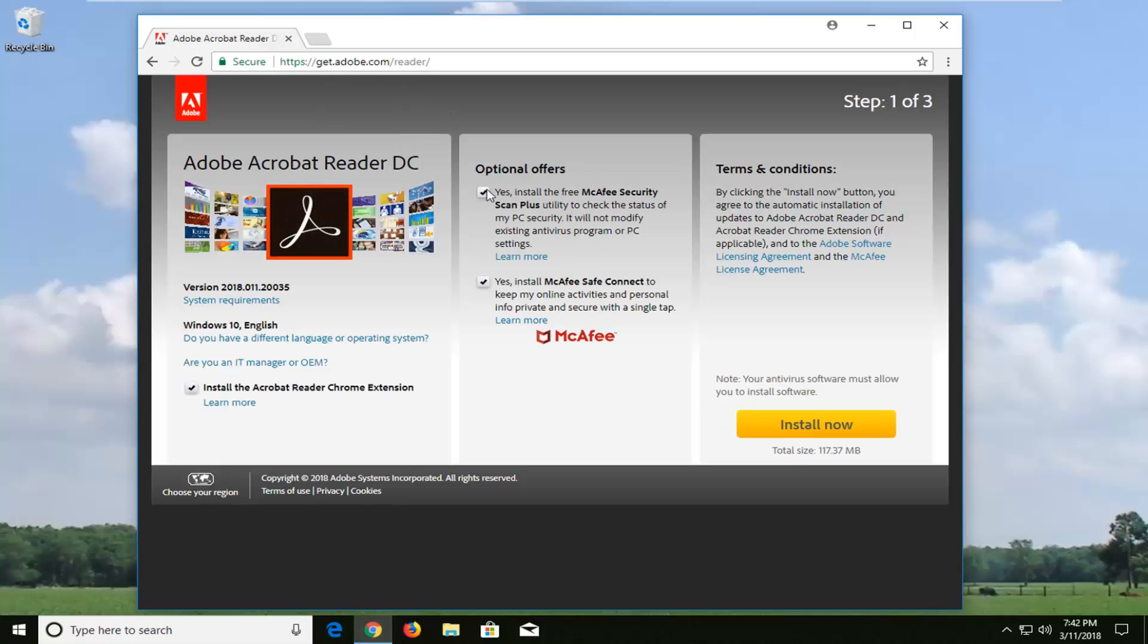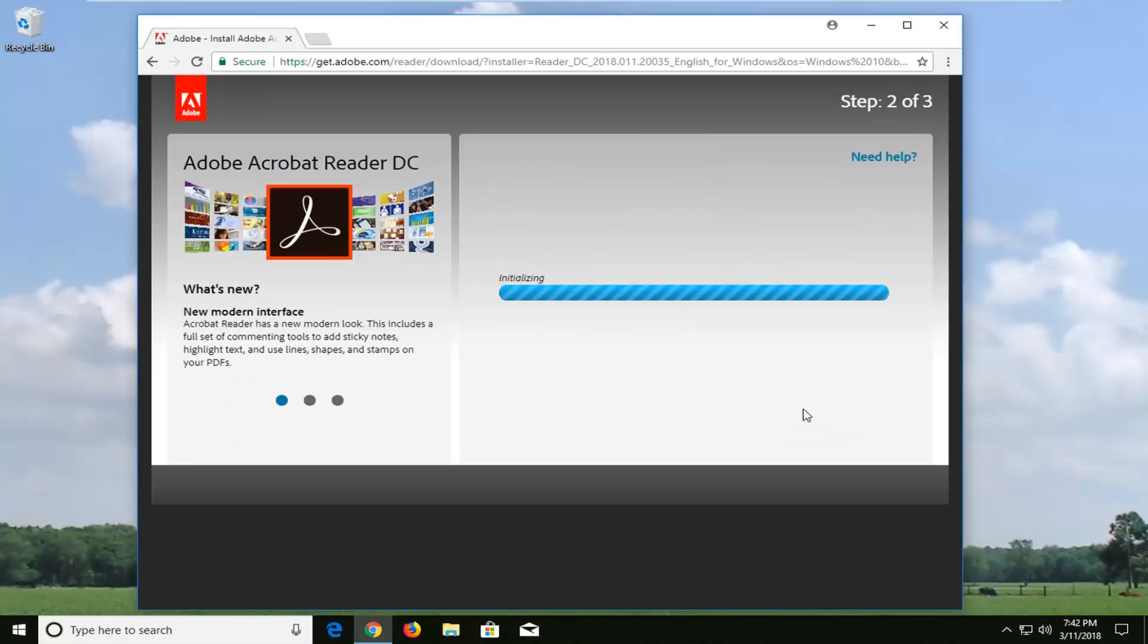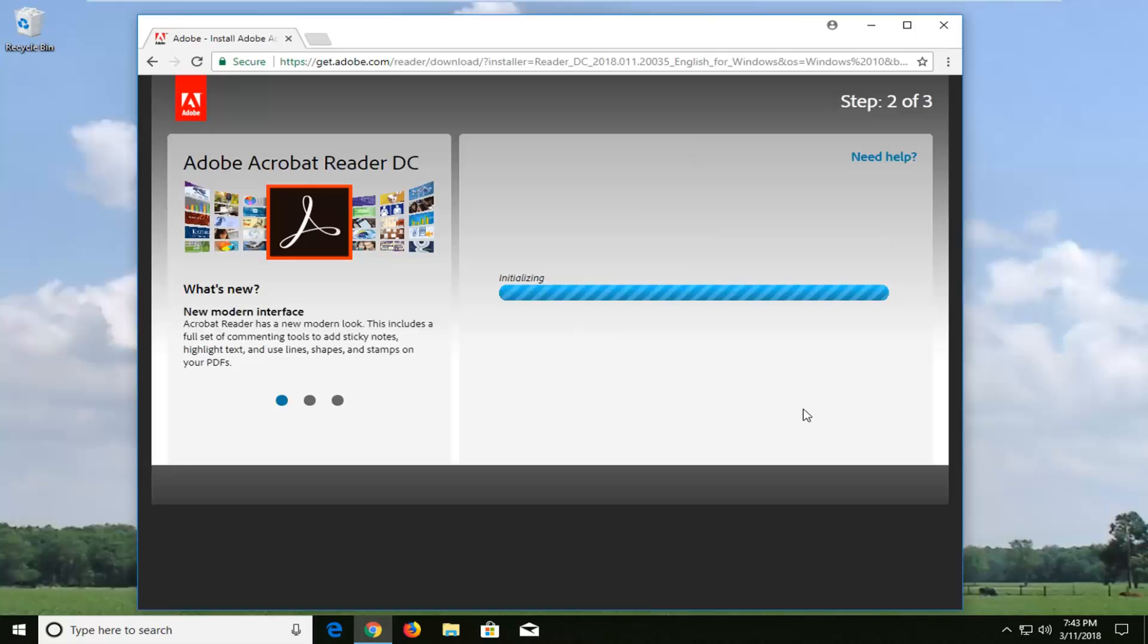Now you can deselect or uncheck the optional offers if you choose not to install, which is perfectly fine. Just left click on the install now button. This will begin initializing the online setup wizard, so just be patient and it'll take a couple moments to initialize.